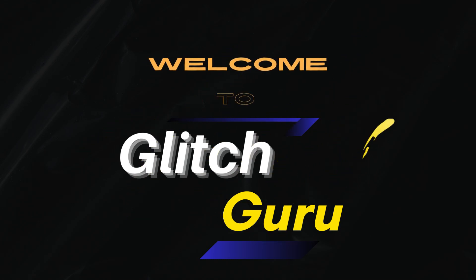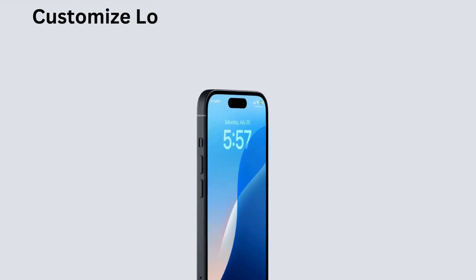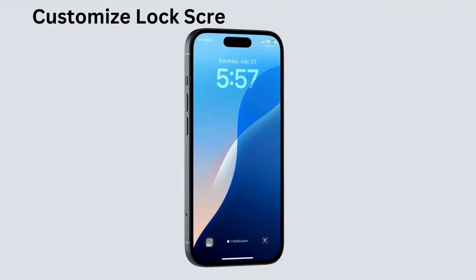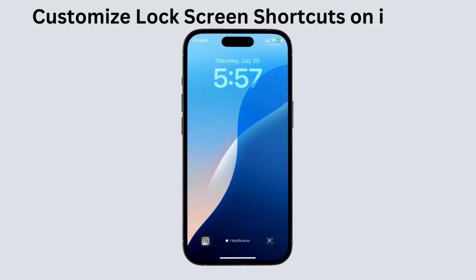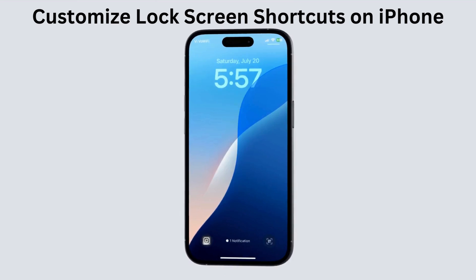Hi guys, welcome to GlitchGuru. In this video, we'll show how you can remove or change the lock screen shortcuts on your iPhone or iPad.